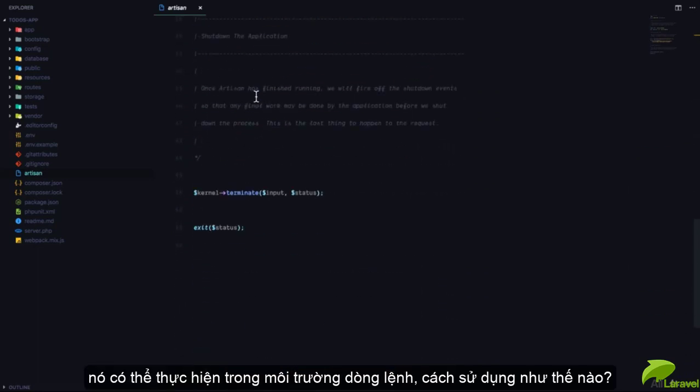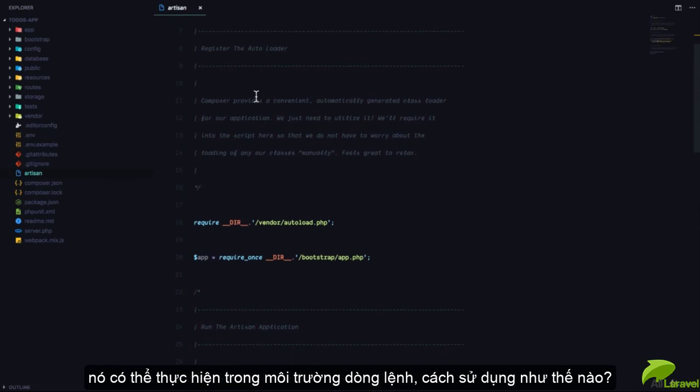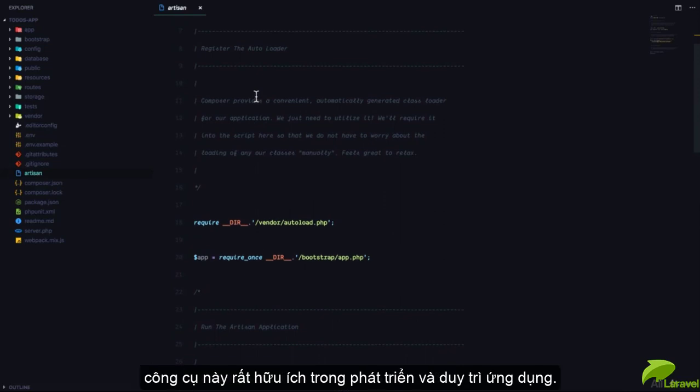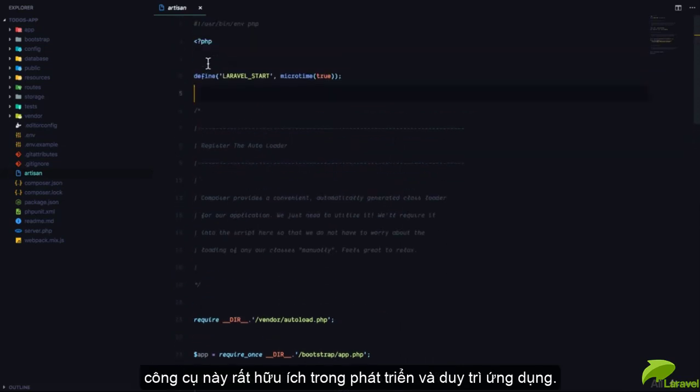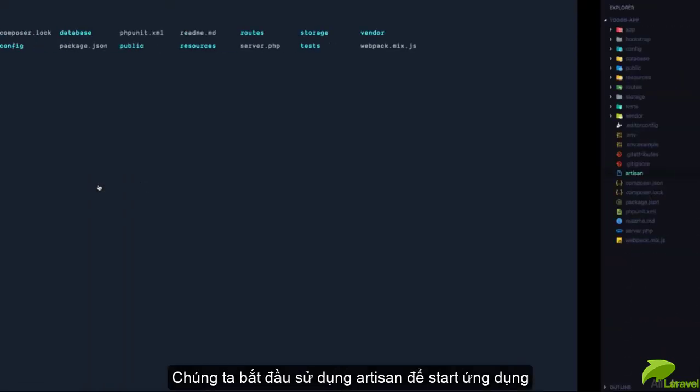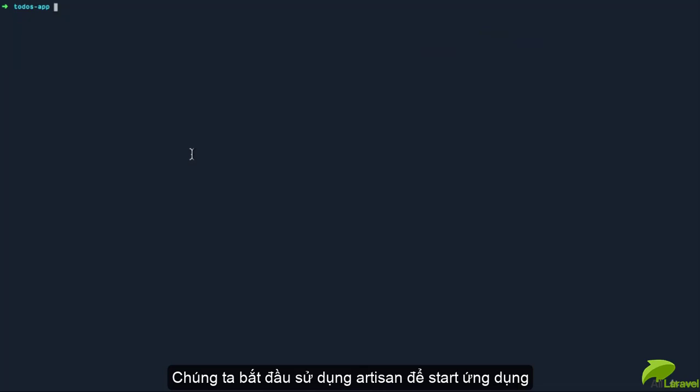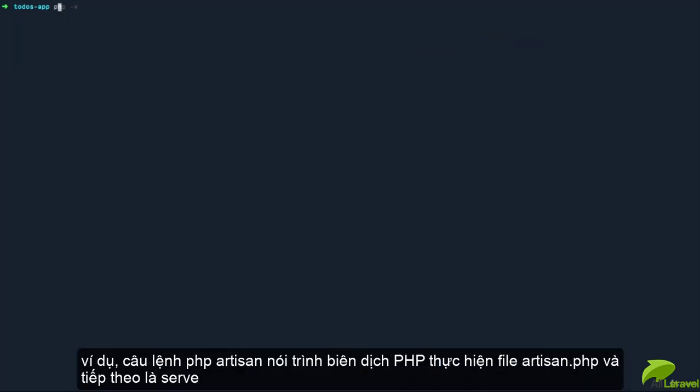How are we going to use this? We're going to use this application to do a couple of things in our Laravel project. The first thing we can do with artisan is actually start our Laravel application. For example, I can say 'php artisan' to execute the artisan file with PHP, and I can run 'serve'. This is going to start a development server for the application on this port.